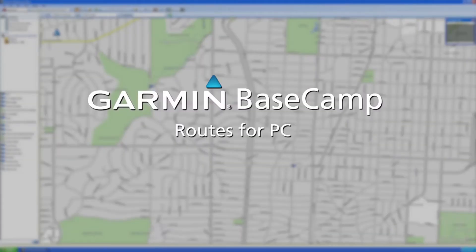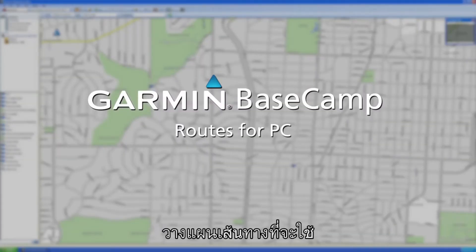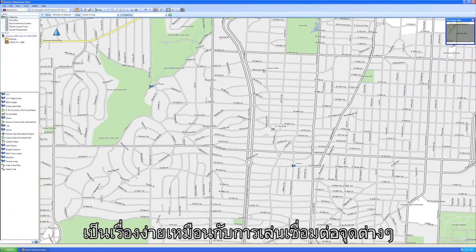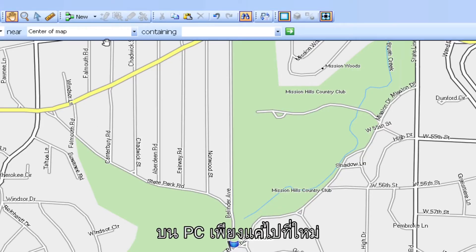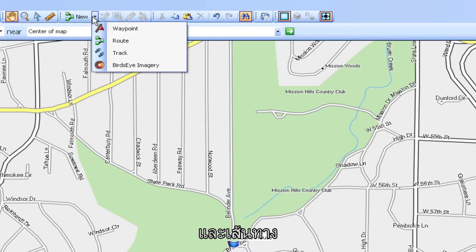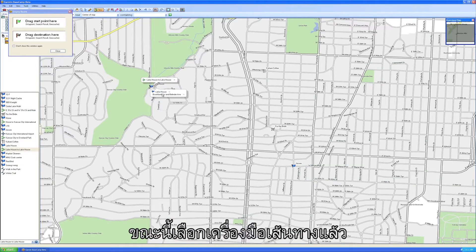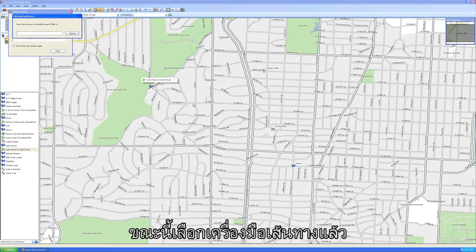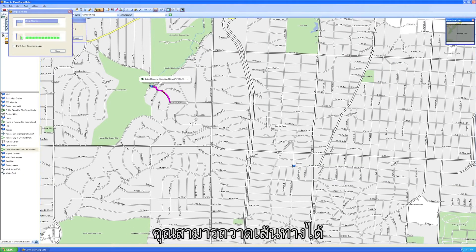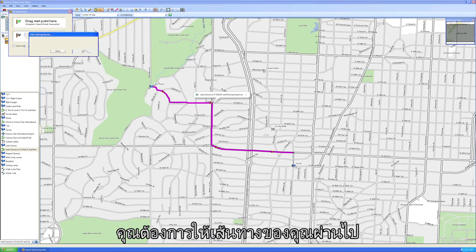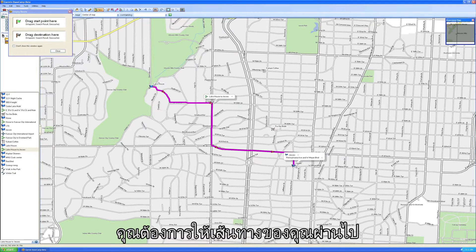With Garmin Basecamp, planning a route to take is as easy as playing connect-the-dots. On your PC, just go to New and then Route. With the Route tool selected, you can draw a route just by clicking on the various places you'd like your route to go through.